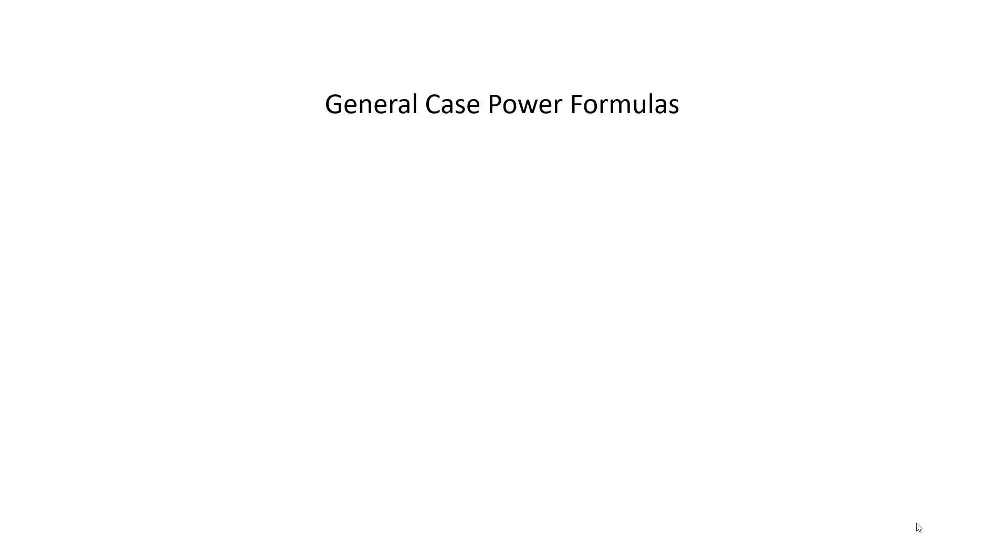The three general case formulas for power are: P equals I times V, P equals V squared over R, and P equals I squared R.